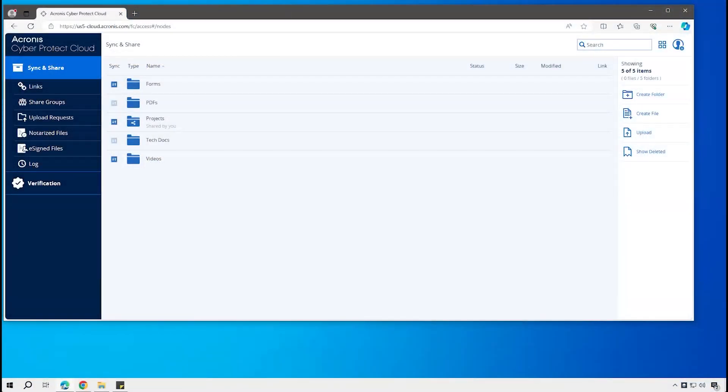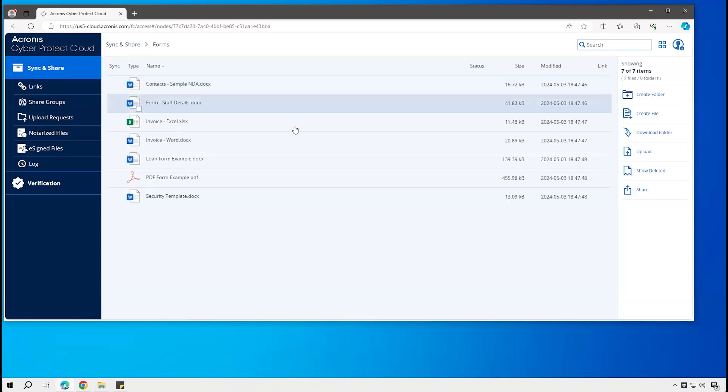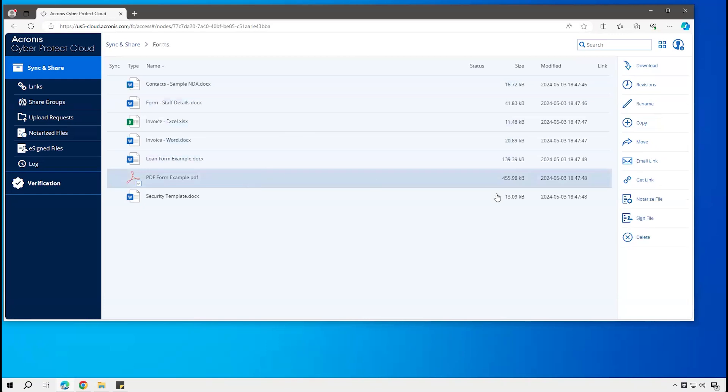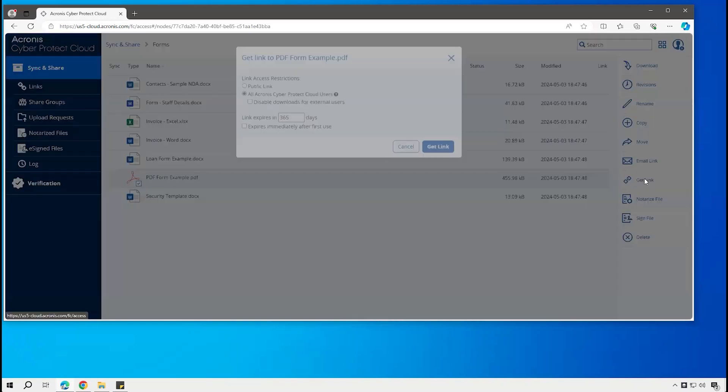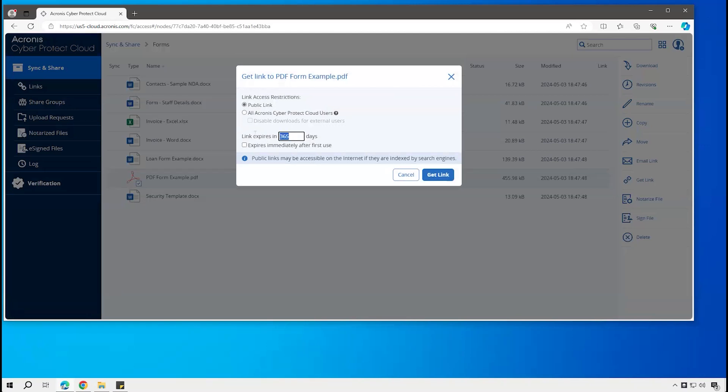Let's take a look at the sharing functionality of Acronis Cyber Protect Cloud file sync and share. If the administrator has enabled sharing, then users can share specific files or entire folders. It can be as simple as coming in here and getting a link to a file. I could set this to be a public link. I could decide that I want it to expire after a certain number of days or even immediately after the first use.